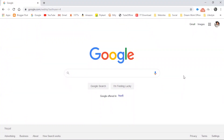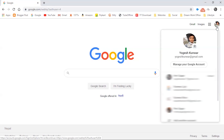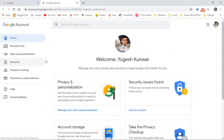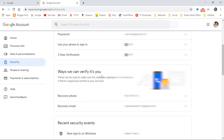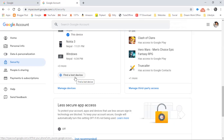I hope you have logged in to your Gmail ID. I have logged in to mine. Let's click here and go to the 'Manage your Google Account' option. After that, click on 'Security' and scroll down and click on 'Find a lost device'.